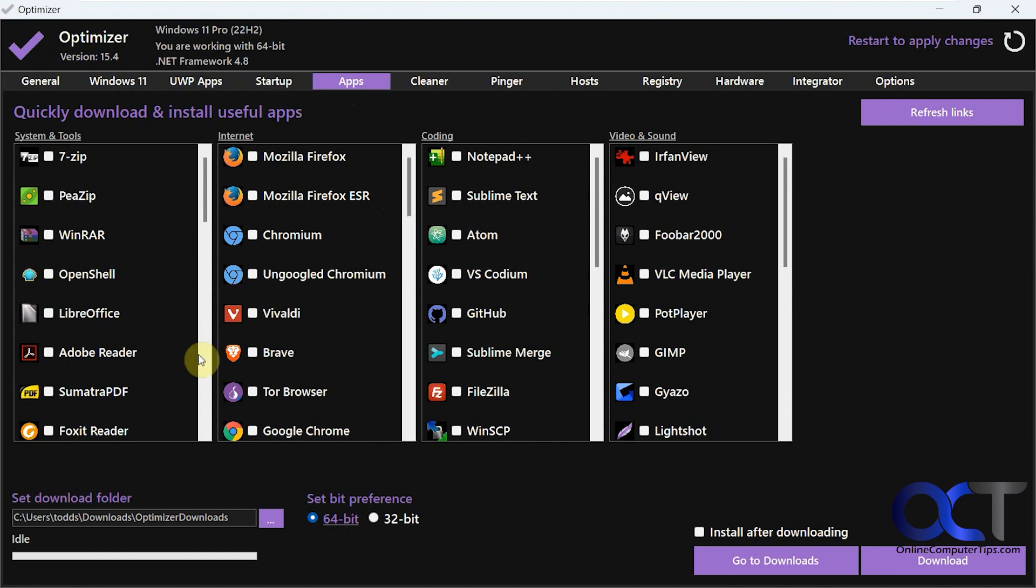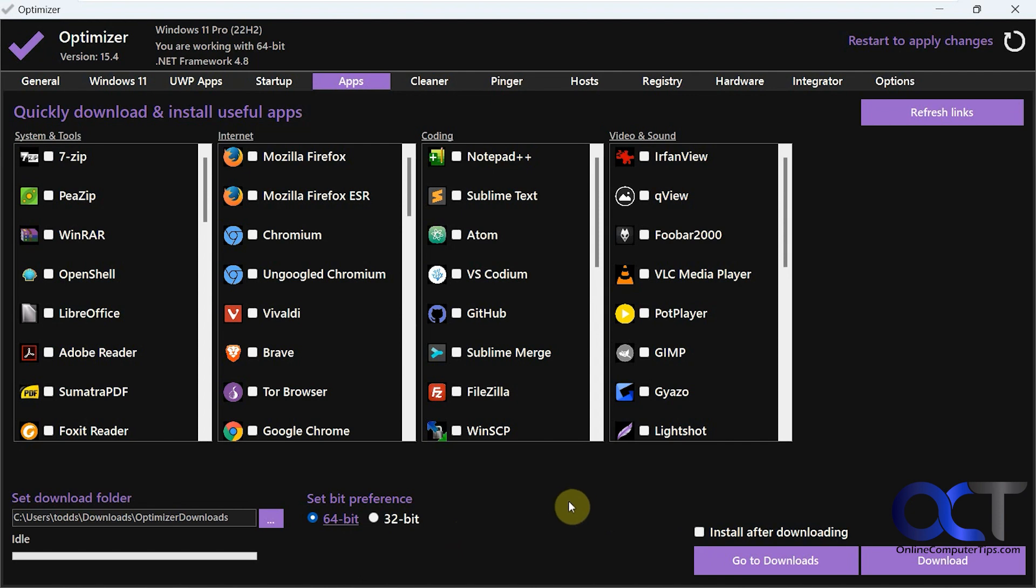So what you could do, you could set the download folder, set the preference for what version of the software, 64 or 32-bit. And then if you check this box, it will install it after downloading. Otherwise, you can install it manually later on.